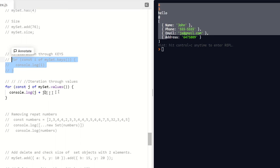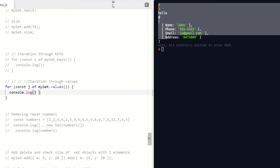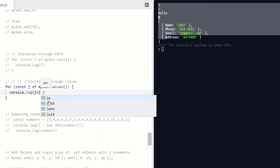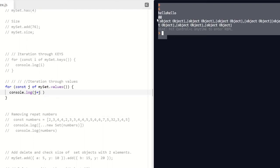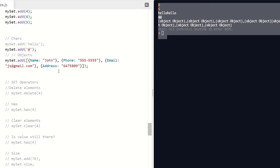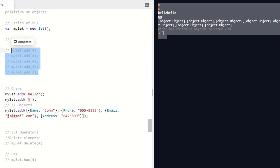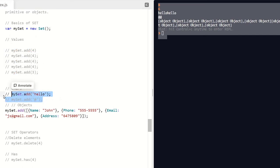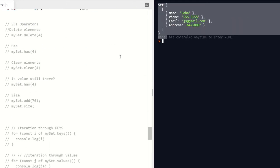We can also get the values out of our Set using the values() method. Running this and combining with a variable j, you can see that j plus j doubles everything within our Set — so we have all kinds of ways to iterate and manipulate through this. If we take out the numbers and just use the object value, we can run through the key values of the Set, since we can have a Set full of key-value pairs.